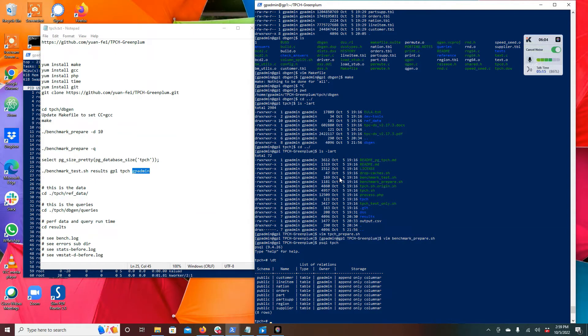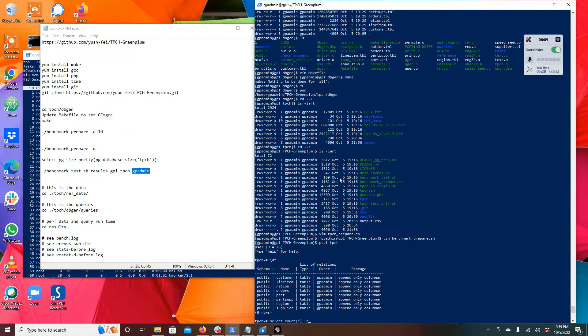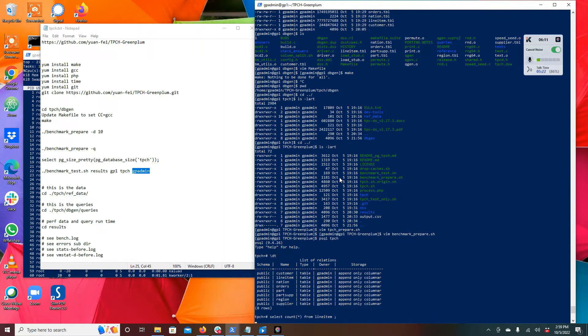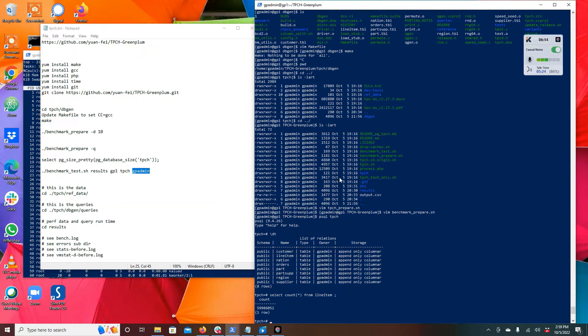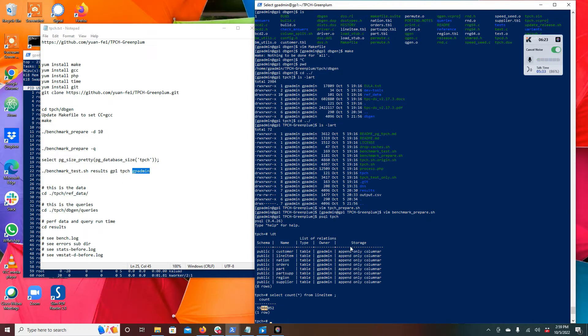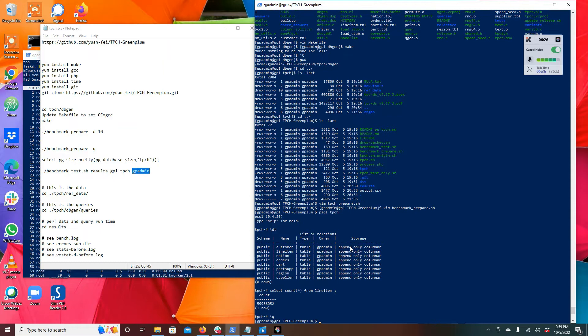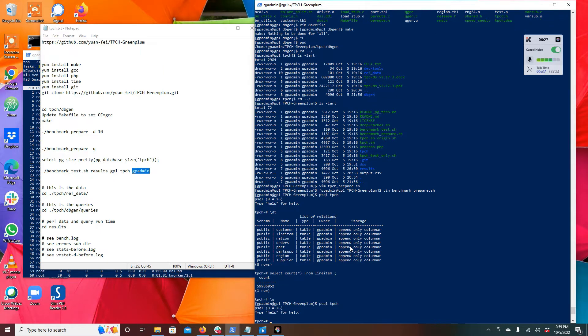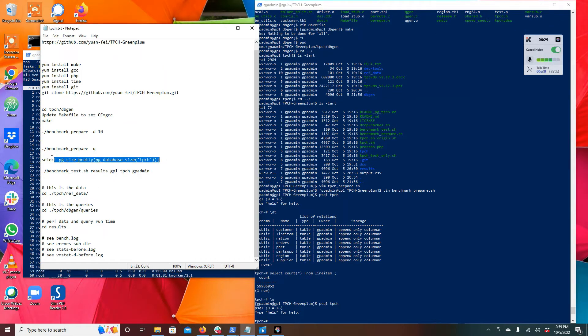The biggest table should be the line item table. You can see here select count star from line items, it's got a decent amount of data on my small level system. That's like 59 million rows.